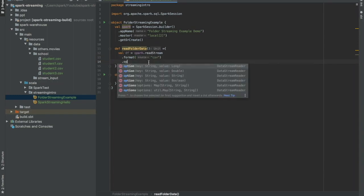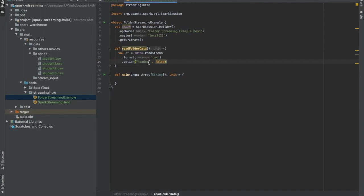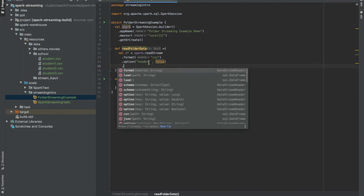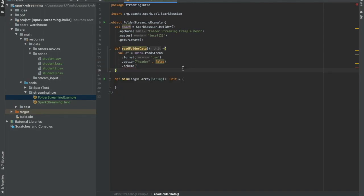Header is equal to false. I don't have any header in my file. And then set schema. In streaming job, if you are reading data from a folder, it is mandatory to mention the schema explicitly for that file.